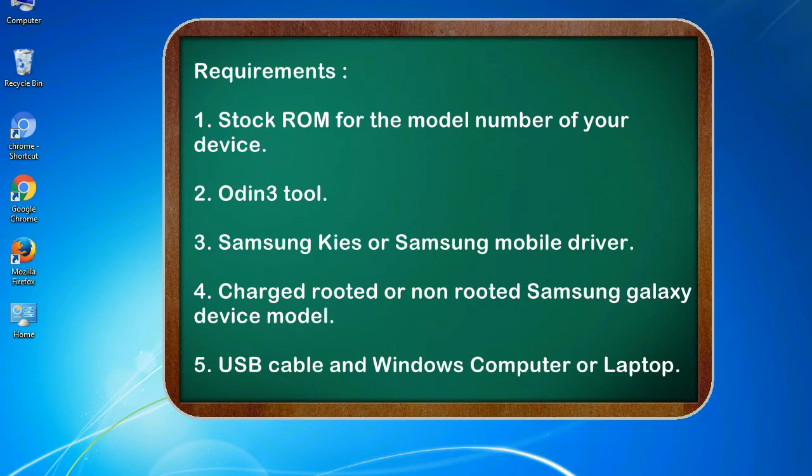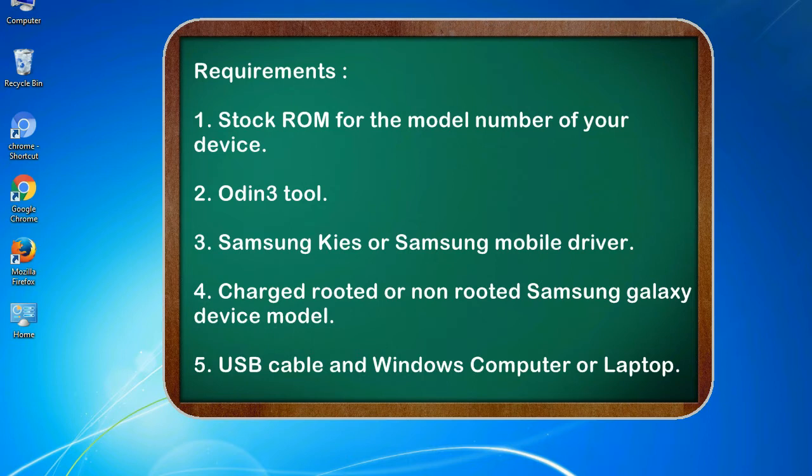Requirements: 1. Stock ROM for the model number of your device. 2. Odin 3 tool. 3. Samsung KIES or Samsung mobile driver. 4. Charged rooted or non-rooted Samsung Galaxy device. 5. USB cable and Windows computer or laptop.